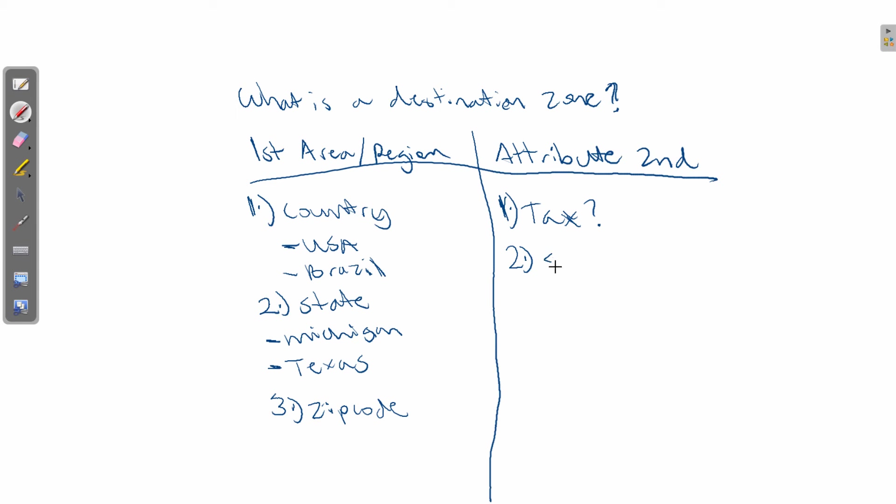You want to ask is, how much shipping do you want to charge based on an area or region? So first you define the area or region, or multiple areas and regions, and then you apply a given tax or shipping rate, or a combination of both.